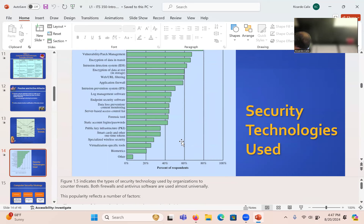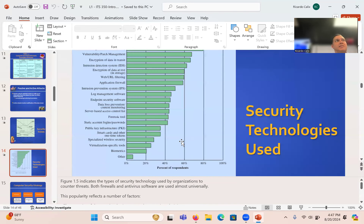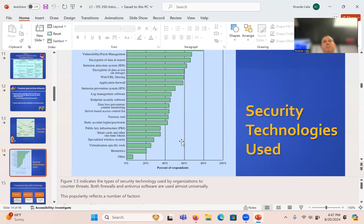You can see there are a lot of defenses here — intrusion detection systems, forensics, biometrics, and many other security technologies. In this class we basically just look at cryptography all semester. Even when we're looking at malware, we're actually looking at it from the point of view of cryptography.